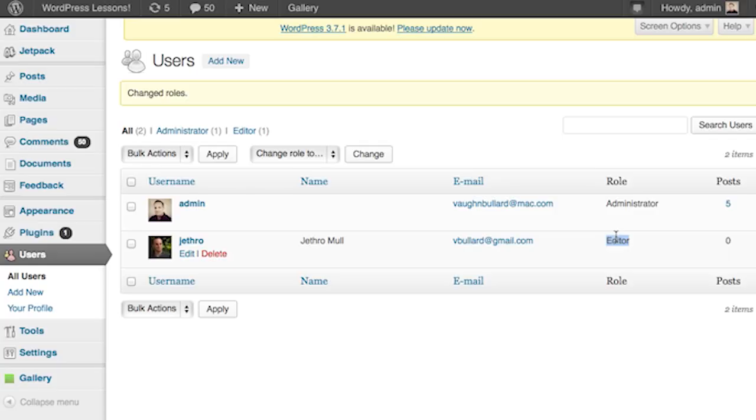And that's really all there is to it. Now your user will be able to edit posts on your WordPress site. That's how easy it is, folks — that was how you can assign an editor in WordPress.